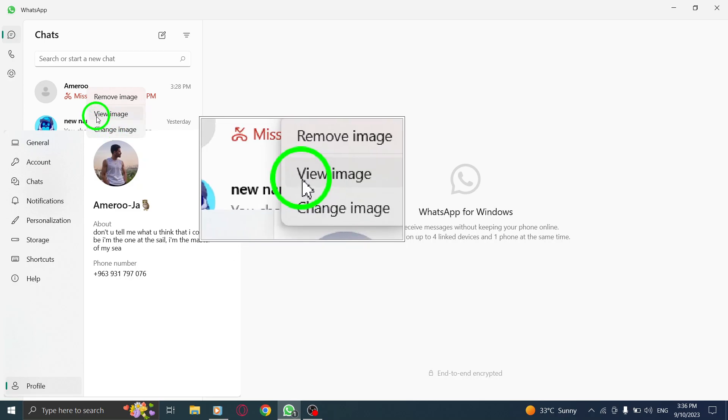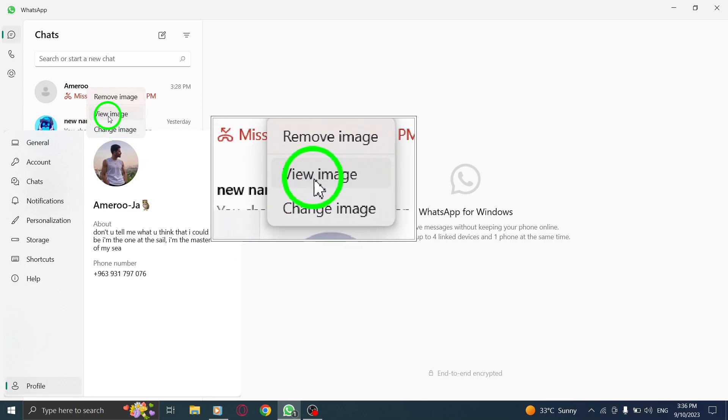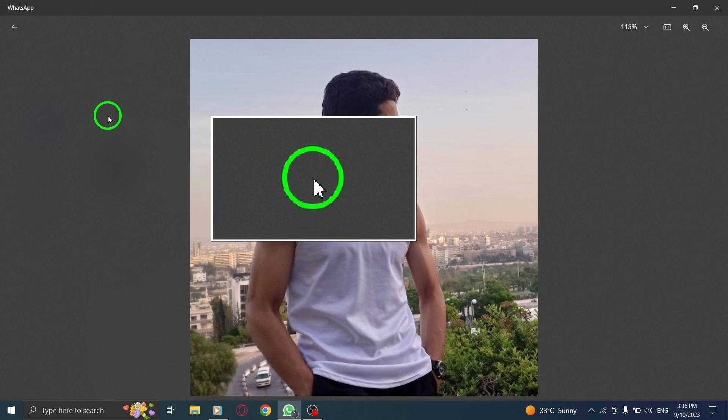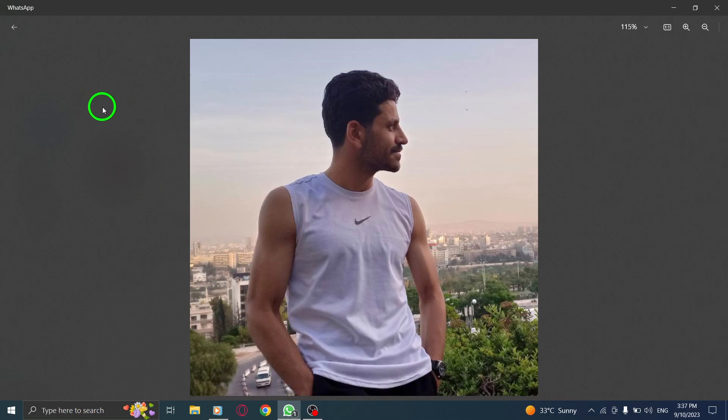Step 5. From the list of options, choose View Image. This action will open the profile image in a larger view, allowing you to see it more clearly. And there you have it.